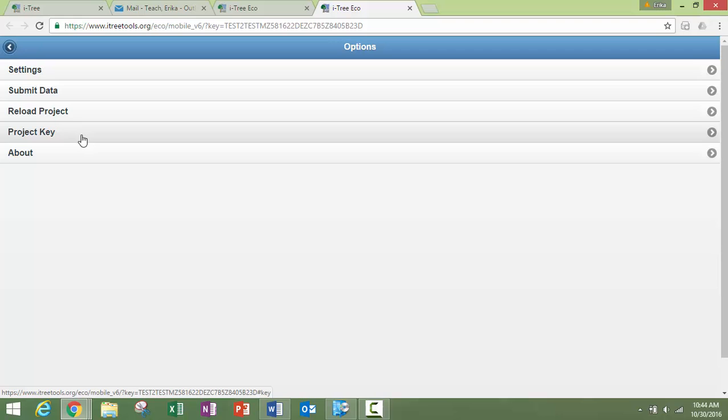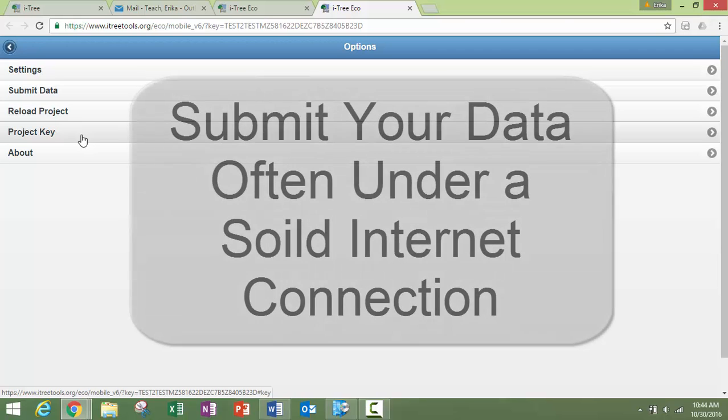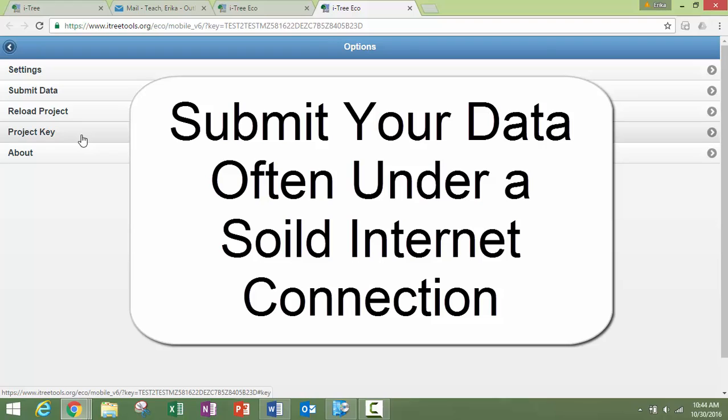All right, so you want to make sure that when you're doing this that you submit your data often. Although you can collect data without internet access, you can only submit through Wi-Fi or a data plan that allows access to the internet.